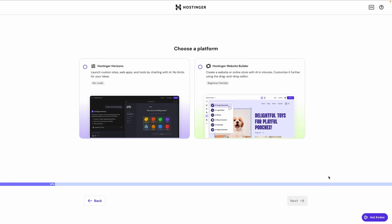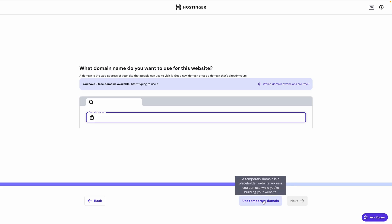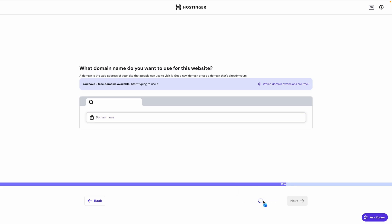All right, so here we can choose the platform we want to use to build our site. And again, we have the choice of Hostinger Horizons or Hostinger Website Builder. Both of them include AI tools to help you build your site. For this example, let's start by looking at Website Builder. Next, it'll ask you what domain you want to use for your website. Now, because I'm just creating an example website here, I'm not going to bother with this part. I'll just choose Use Temporary Domain. You can also use this option if you just want to start building your website while you're working on securing your domain name.